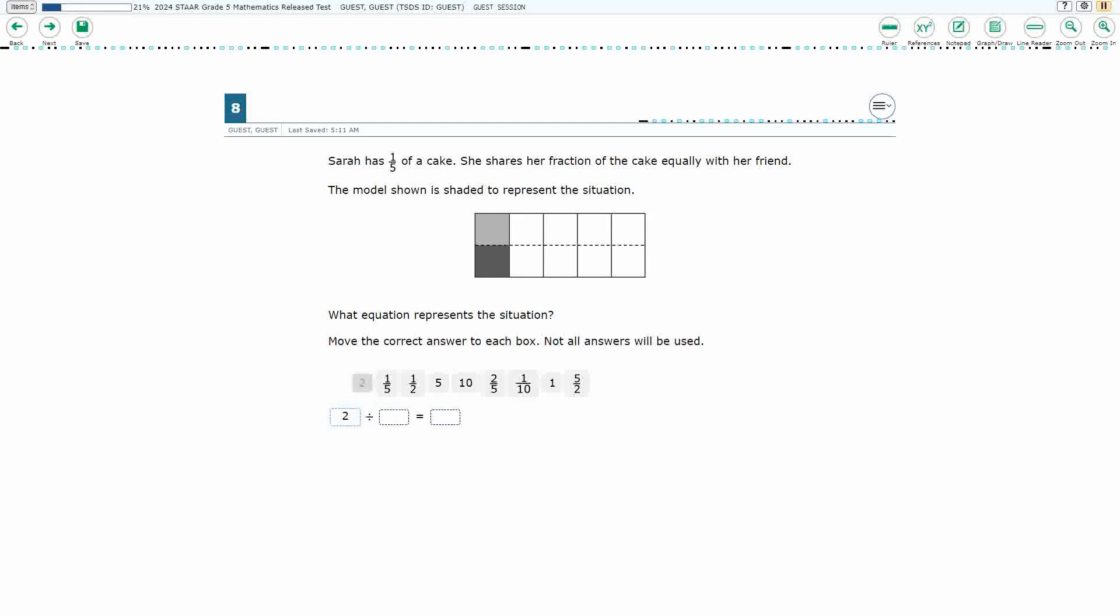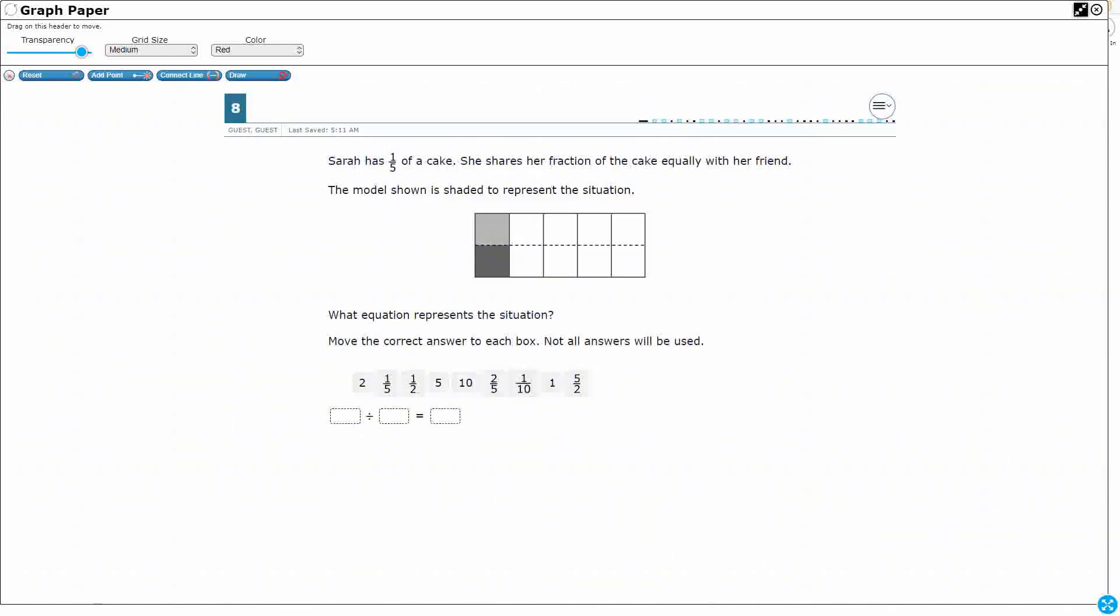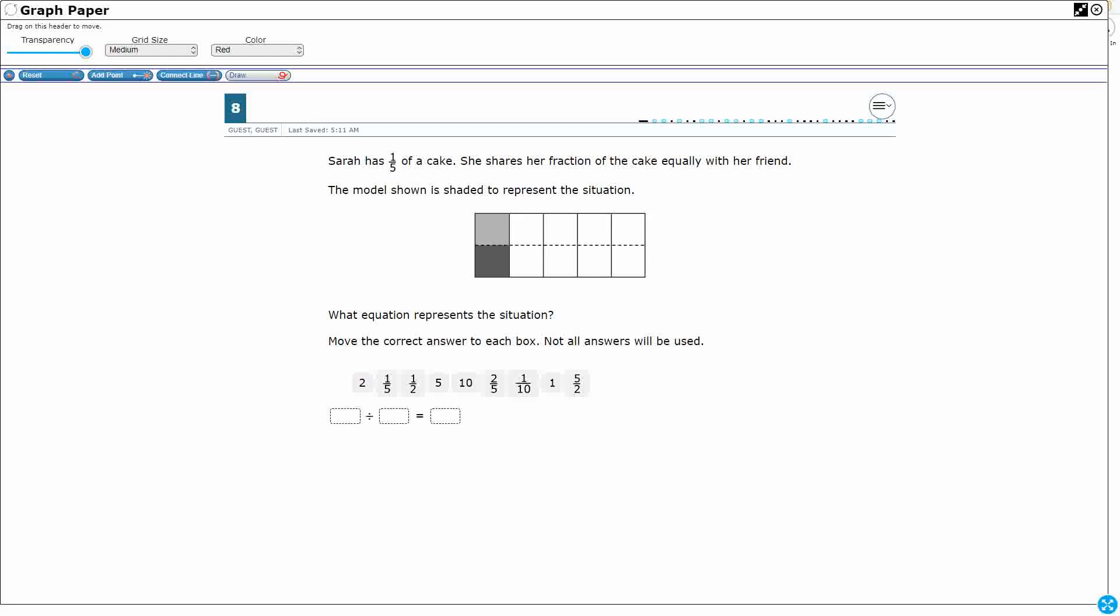And so what we're going to do is we are going to look at what Sarah is doing with this cake here. And so we have this situation in which she's got a fifth of a cake. Now look at our picture here. She shares a fraction of a cake equally with her friend, but it doesn't look immediately like she's got one-fifth. Let me outline what we've got here. Alright, so if I were to cut this cake into fifths,